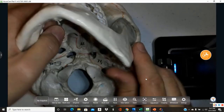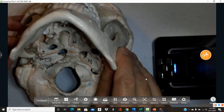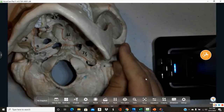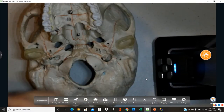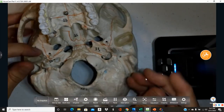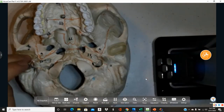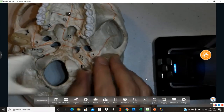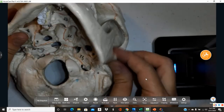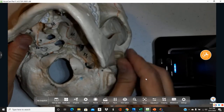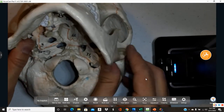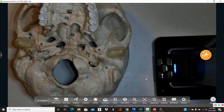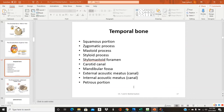The mandibular fossa is where the mandible or jawbone articulates. On the model it appears as a cup-like depression. Because it's on the temporal bone and articulates with the mandible, this joint is called the temporomandibular joint, or TMJ — which is where TMJ jaw pain originates.